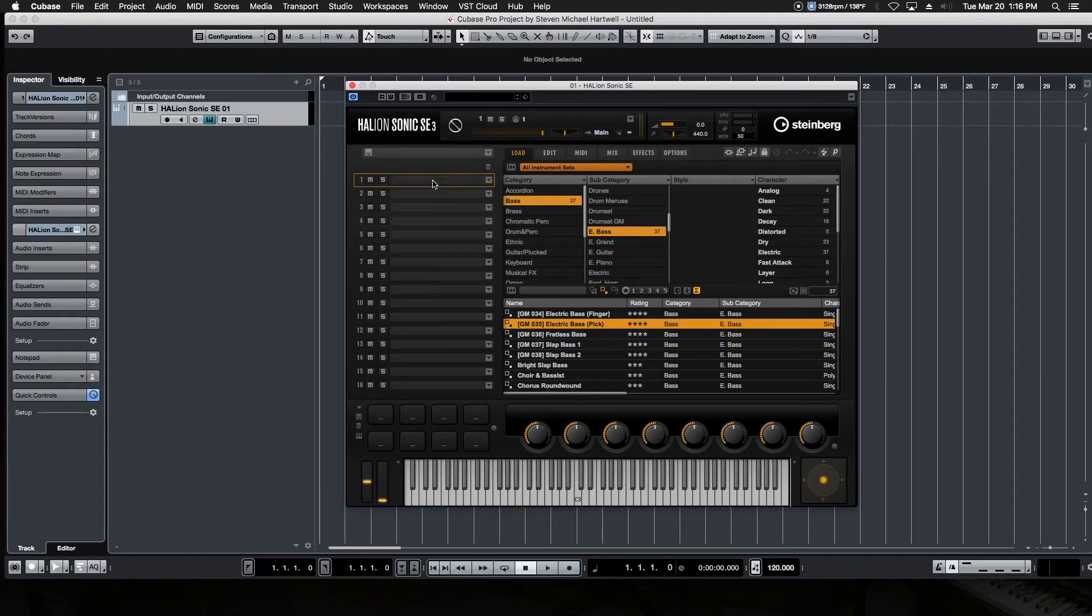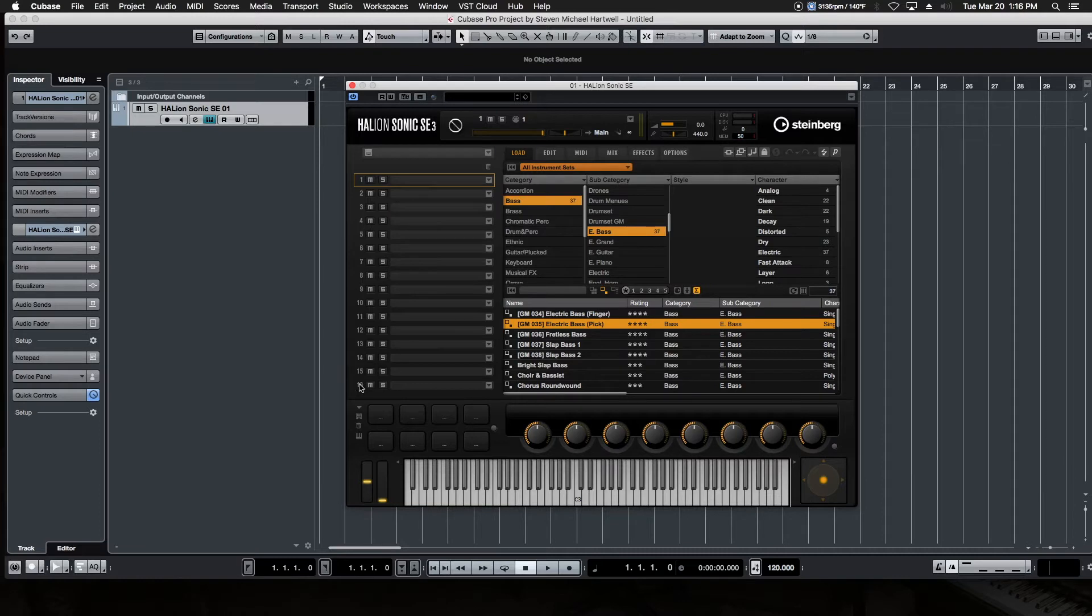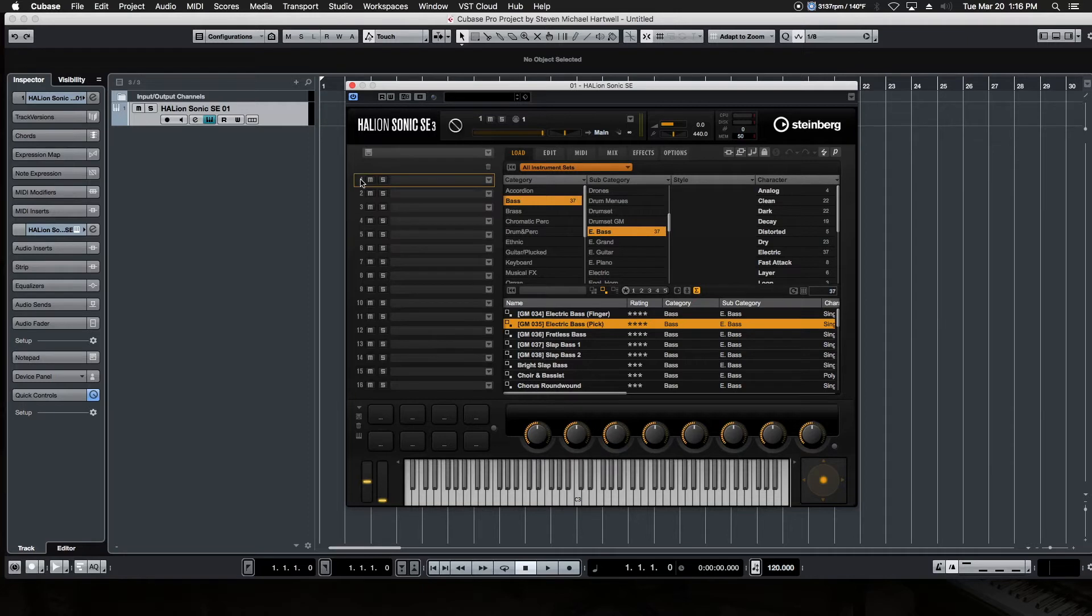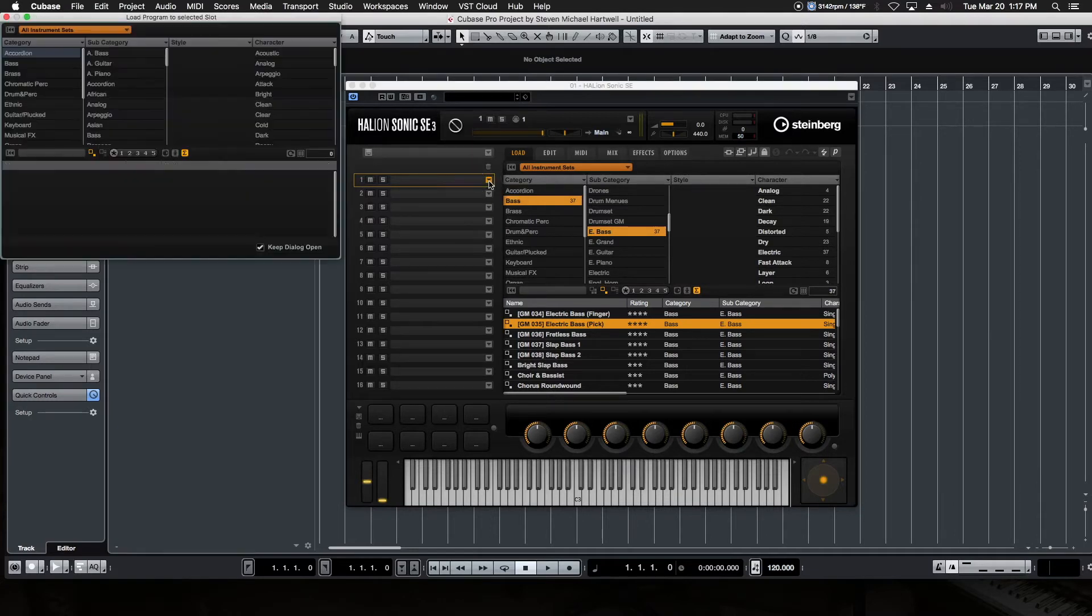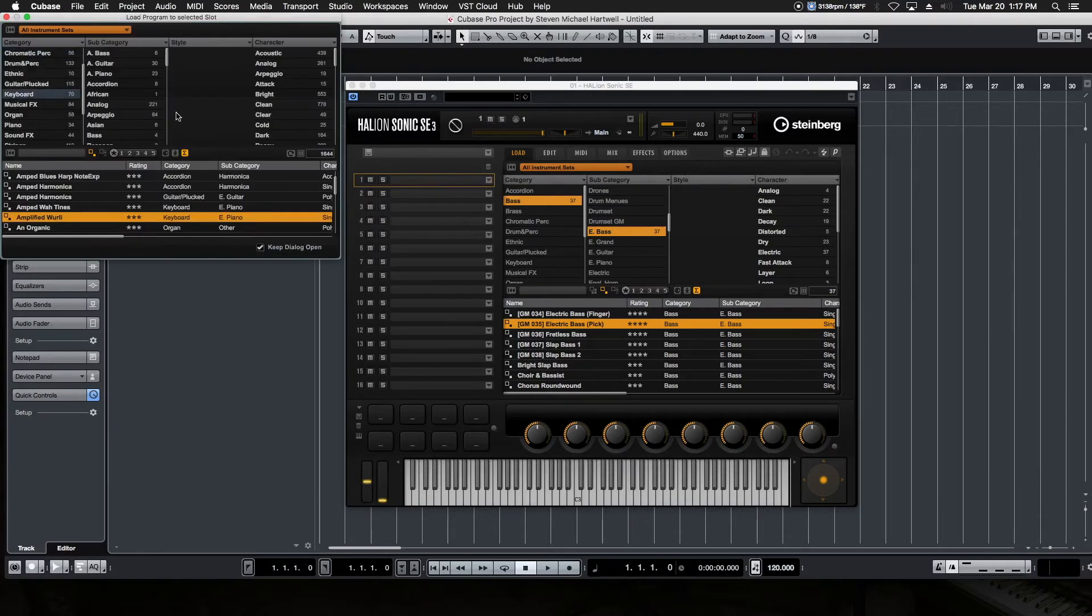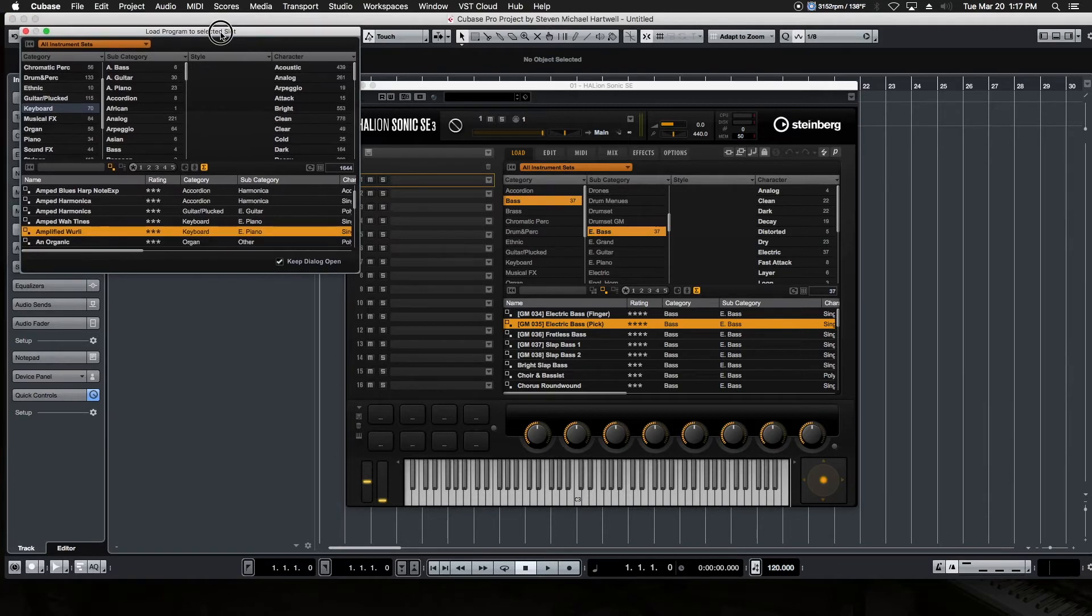So we could, for example, load instruments into every single one of these slots and change all the MIDI channels to MIDI channel one and have a massive instrument play. But for the time being, all we need is just a simple demonstration. So we're going to leave it the way it's set up here. And we're going to go down and click the down arrow button. And we're going to come over here. And this is our media bay.